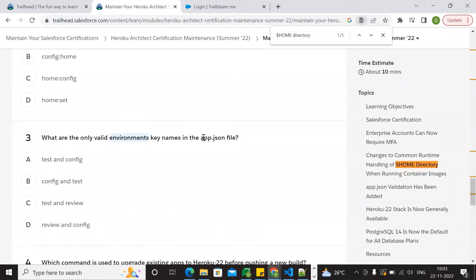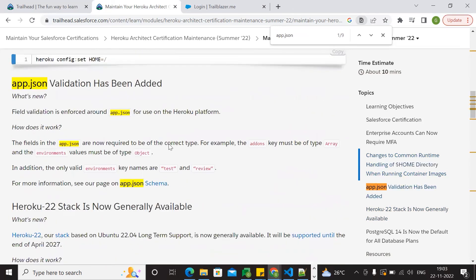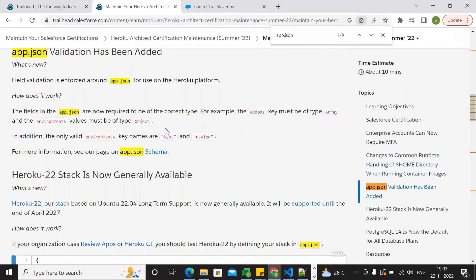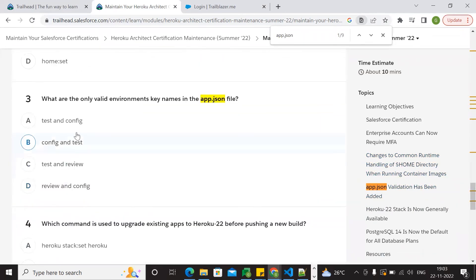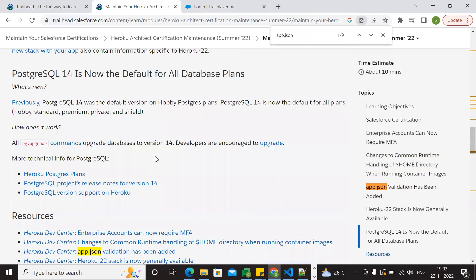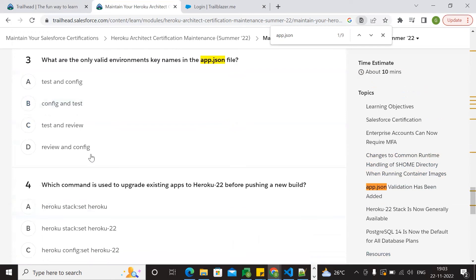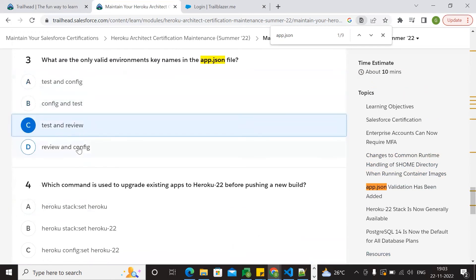What are the only valid elements? The app JSON file. So the answer is: app JSON file for platform environments. The answer initiative is marketplace. The key names are test and review. You can select the option which is test and review — that is the correct language option.